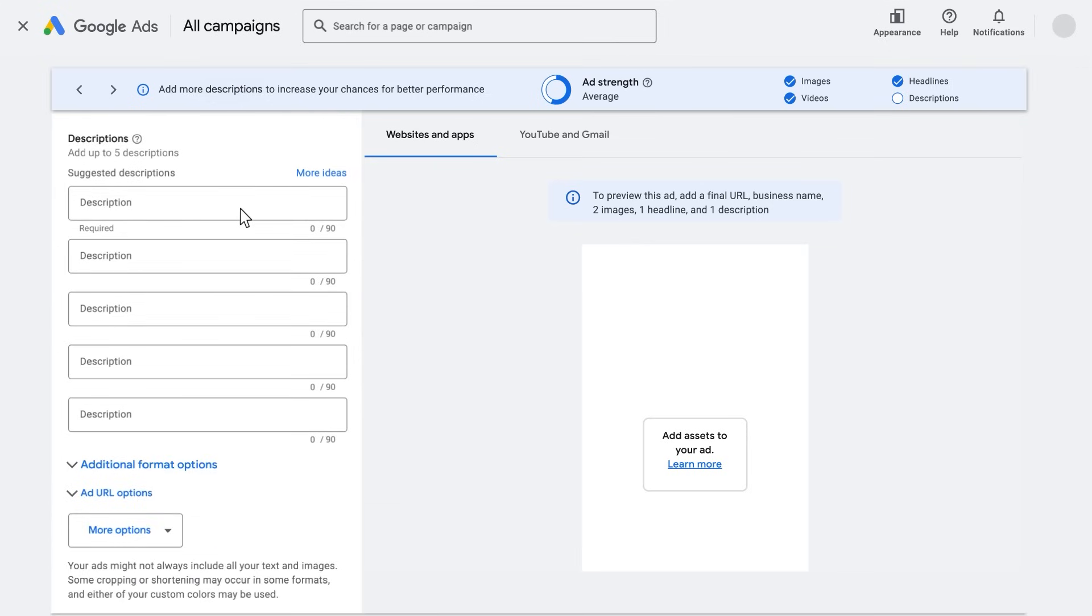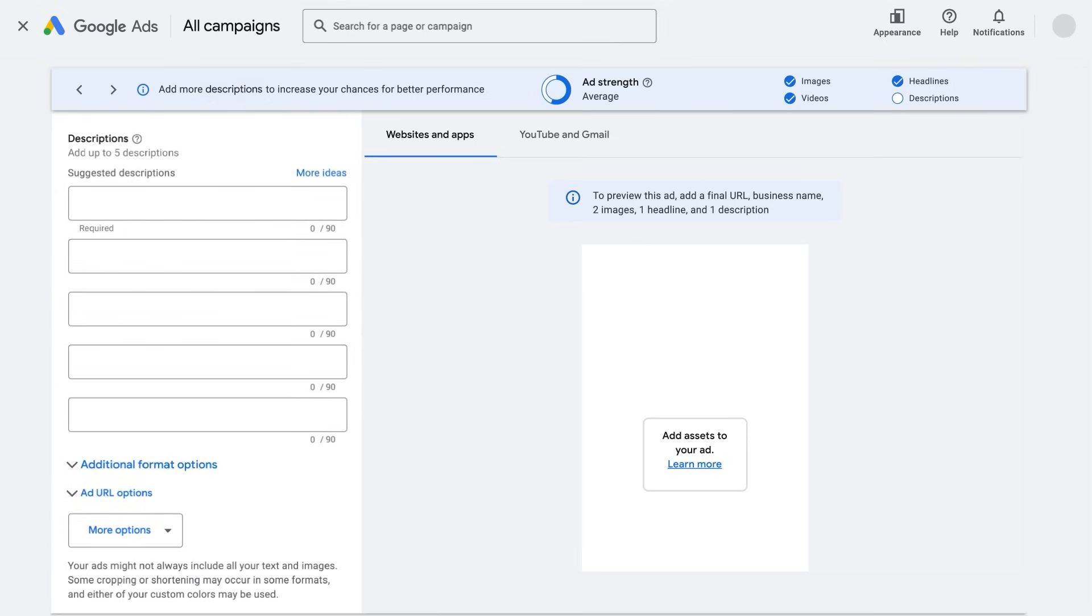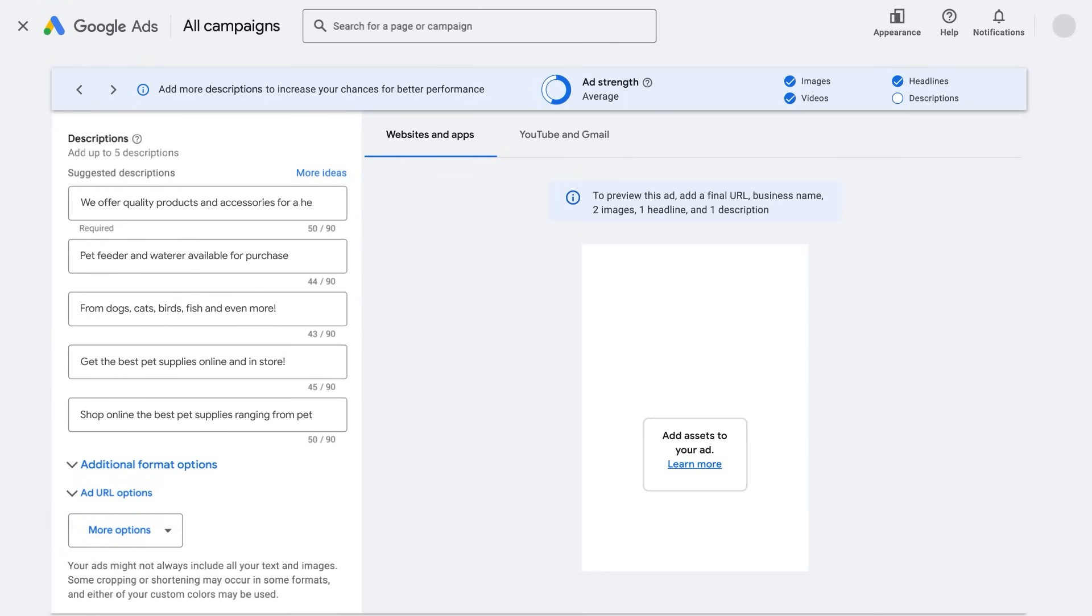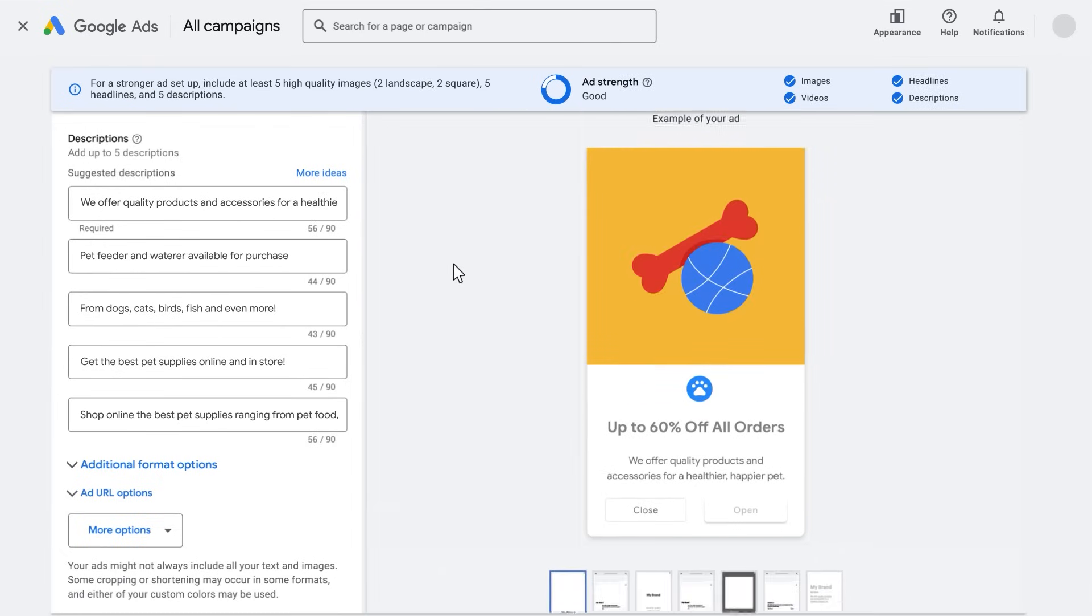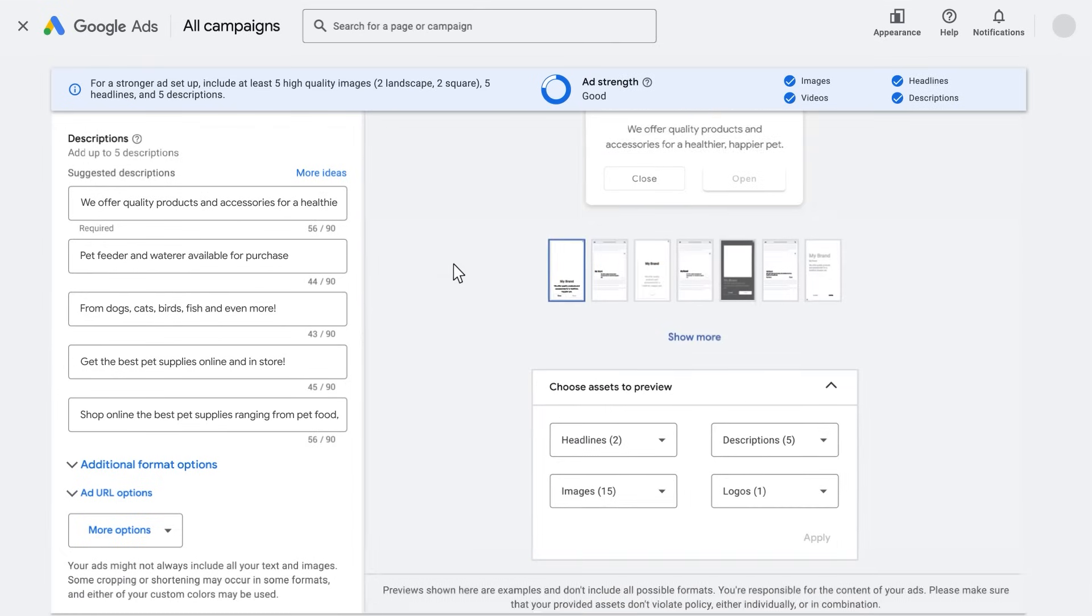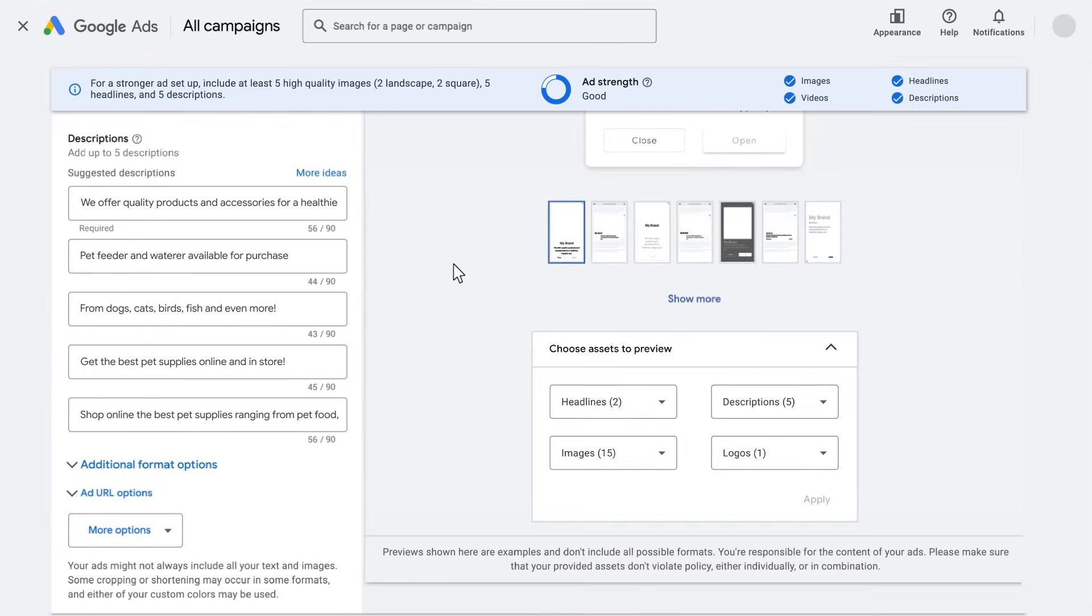Now write up to five distinct descriptions. The description adds to the headline and invites customers to take action. Keep in mind that these headlines and descriptions can be paired together in any combination, so ensure that all of your assets work together.